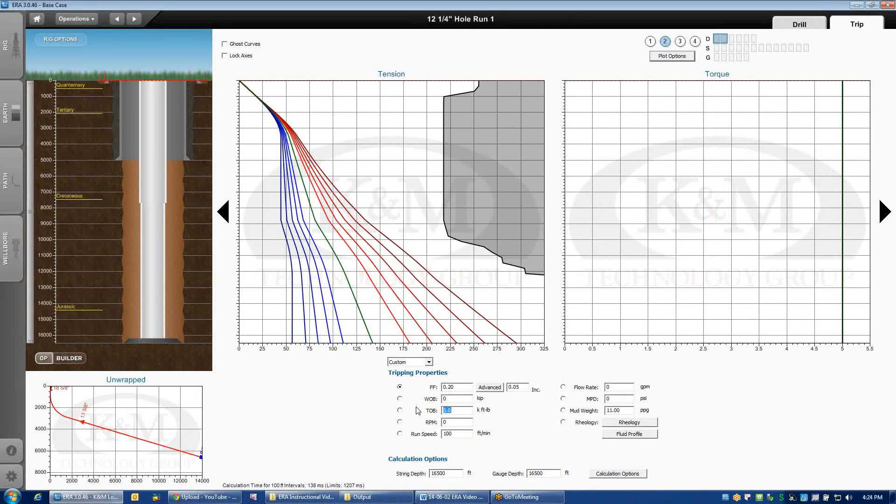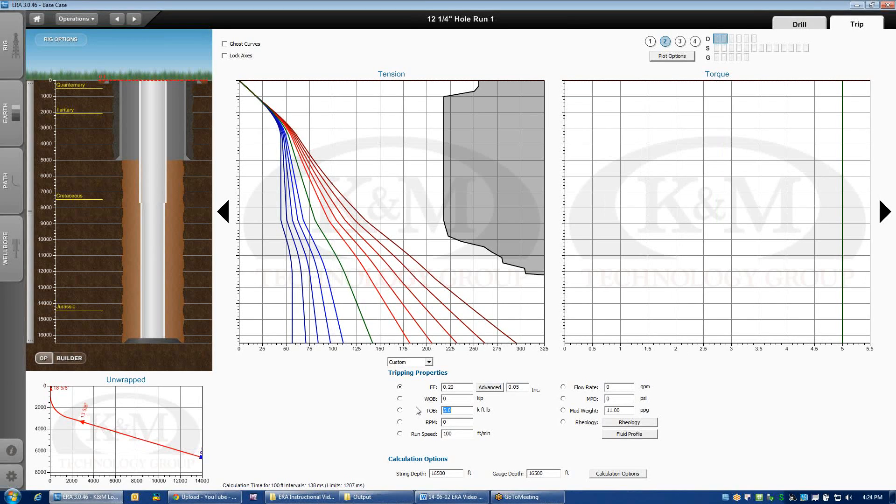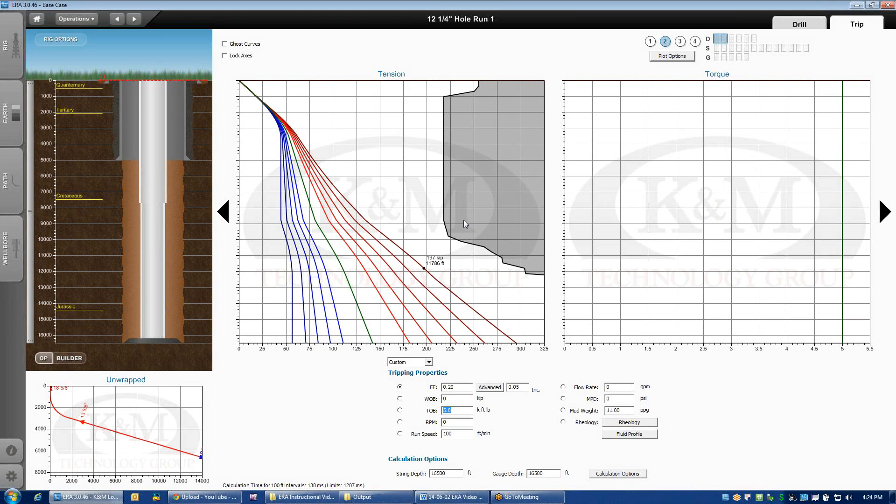And you can do that by turning off the rotary and then applying torque on bit. And what you're basically telling the program is, okay, if I hold 5,000 foot-pounds at surface and then I work the string up and down, torque of 5,000 foot-pounds will be felt from top to bottom throughout the entire string. And now my limit curve, if you remember back to the limit curve discussion, will be affected by that held torque that's in the string.